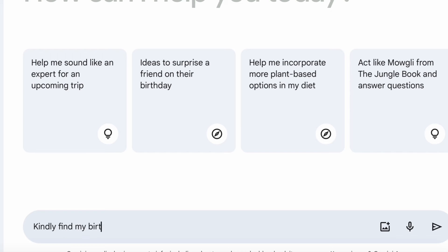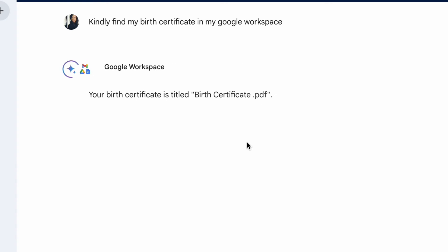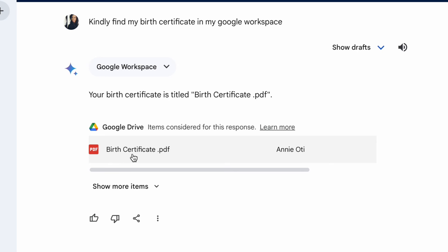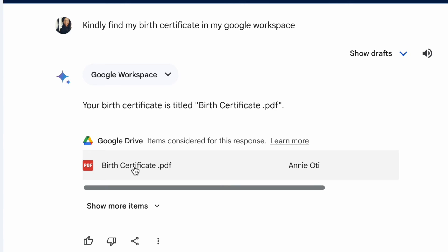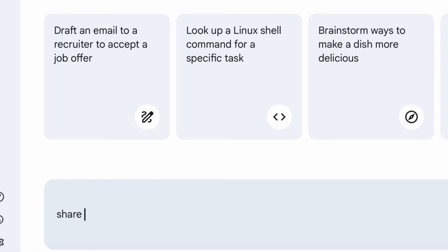Let's search for my birth certificate on Google Drive. I'm happy to find that my birth certificate is actually here on Google Drive. Something amazing is that once you click on the file, it redirects you to the actual file.